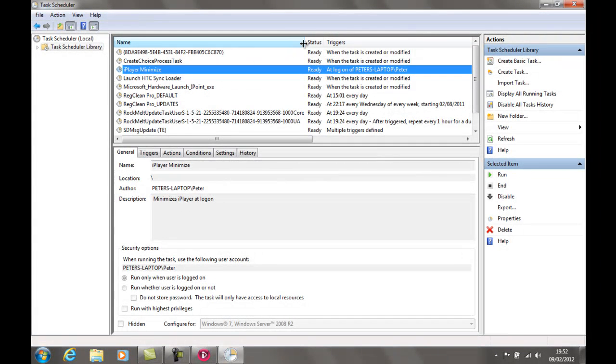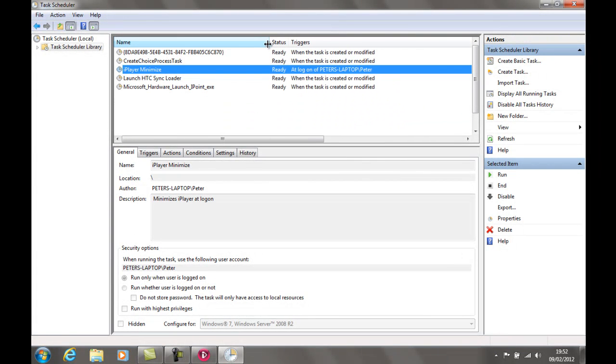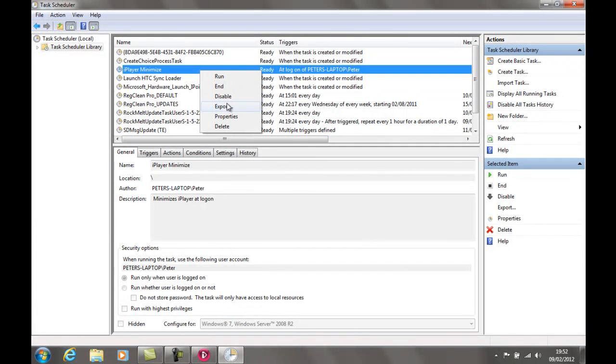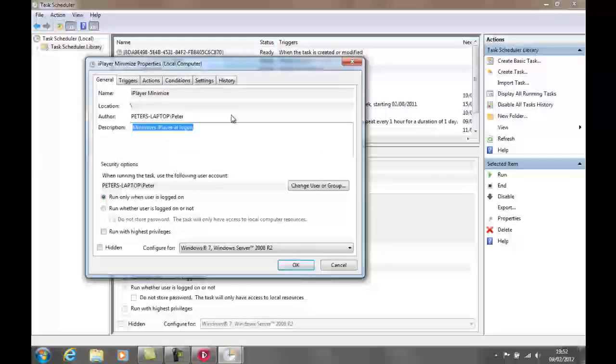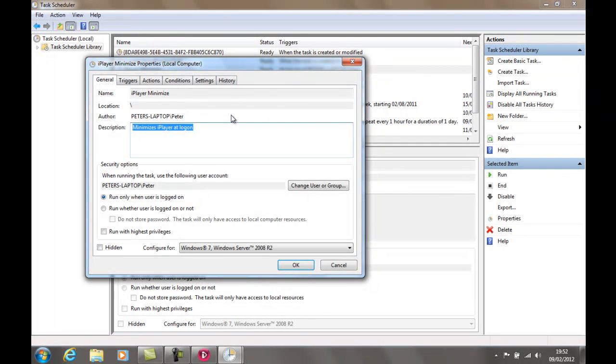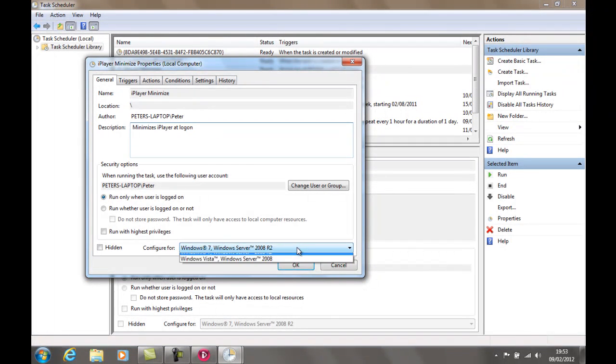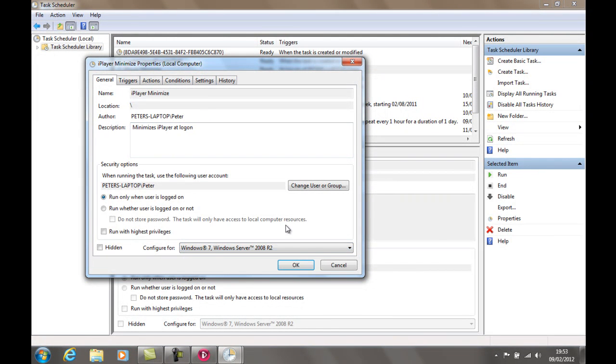Let's just close that. So right click this. And we just want to change a few of its properties before we actually run this. Run only when the user is logged on. That's fine. Configure it for Windows 7.